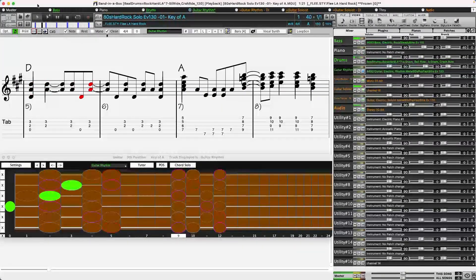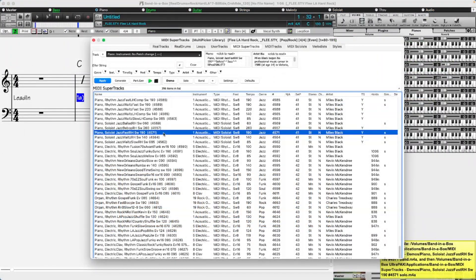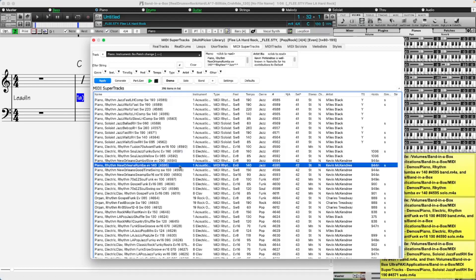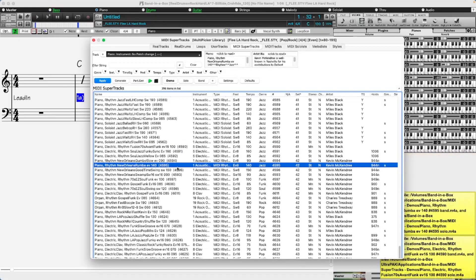There are new MIDI super tracks with jazz piano comping and soloing in set 41, and soul in New Orleans keys in set 42.